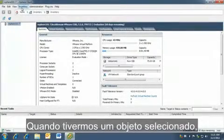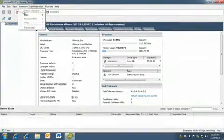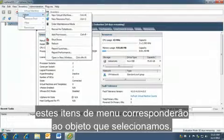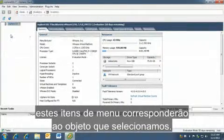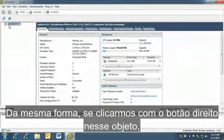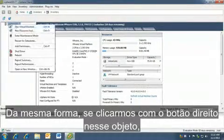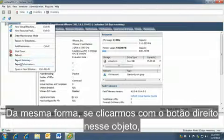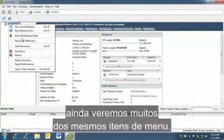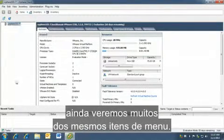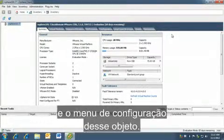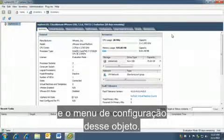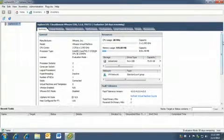Once we have an object selected, these menu items correspond to the object that we have selected. Similarly, if we right-click on that object, we still see many of the same menu items. The right side has all the inventory and configuration menu of that object.